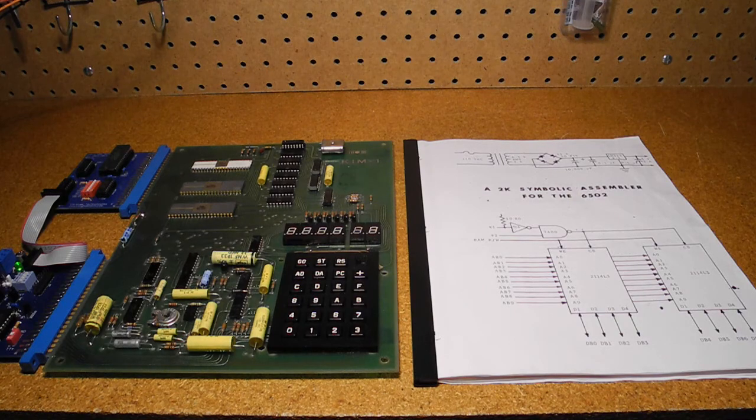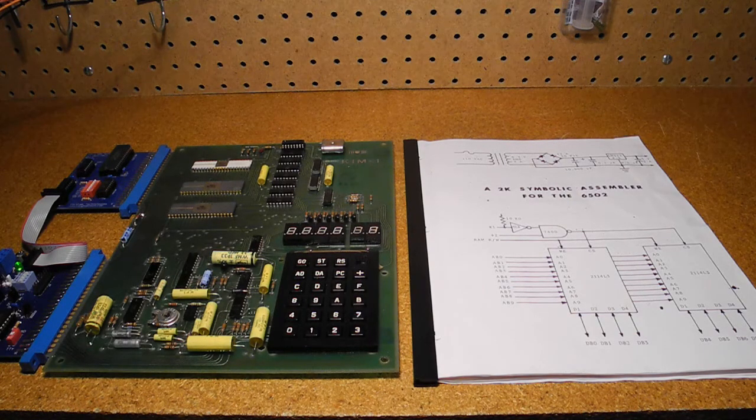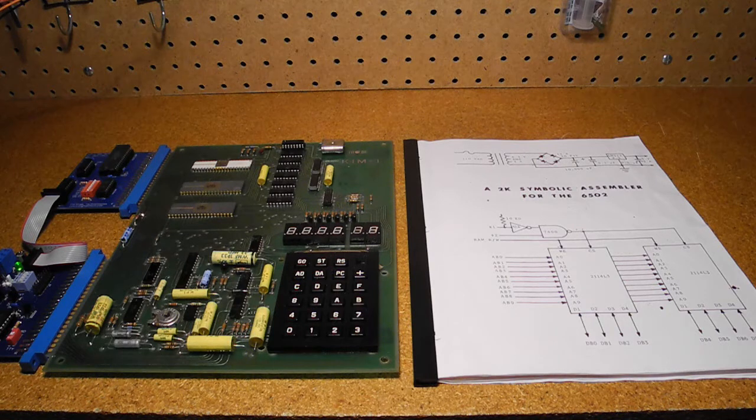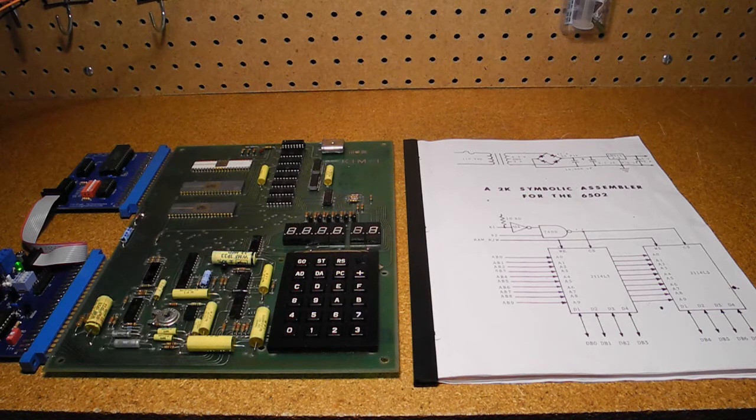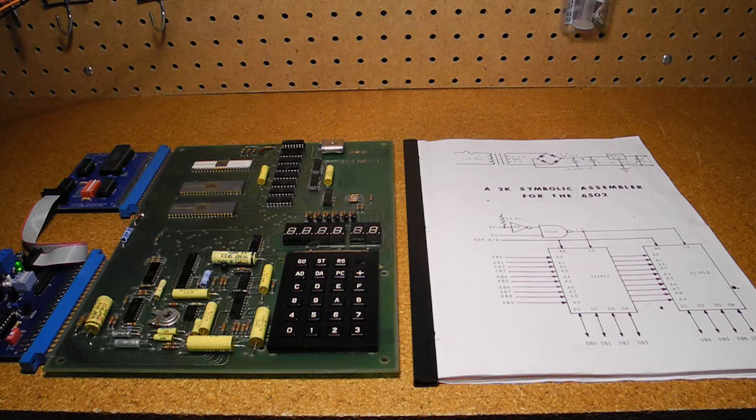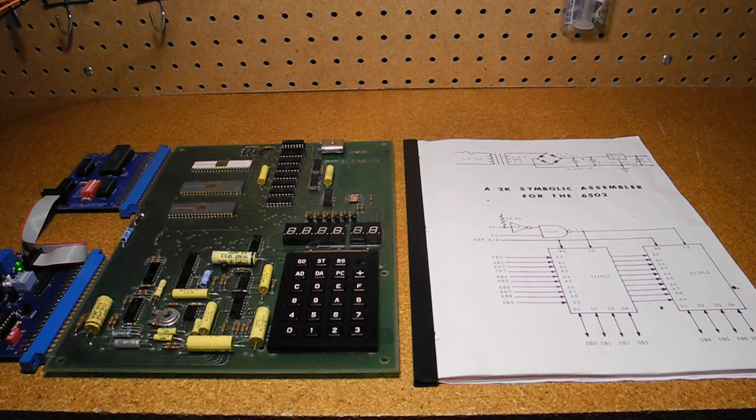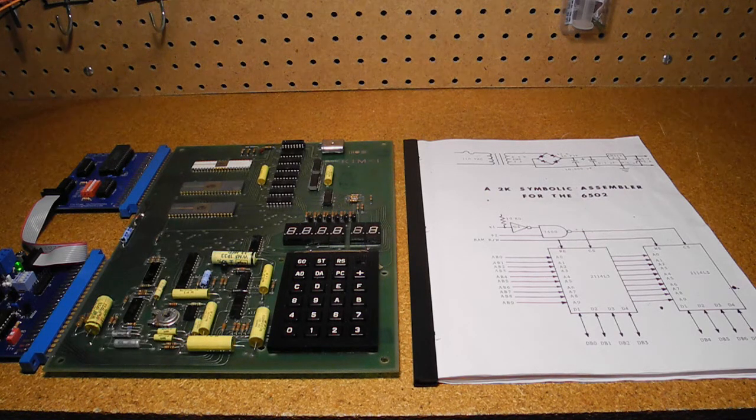2K-SA was a symbolic assembler written in 1979 by Robert Ford Denison. It was primarily written for KIM-1 systems, but also ran on the similar AIM and SIM machines. It's a somewhat primitive assembler by today's standards, but amazingly,